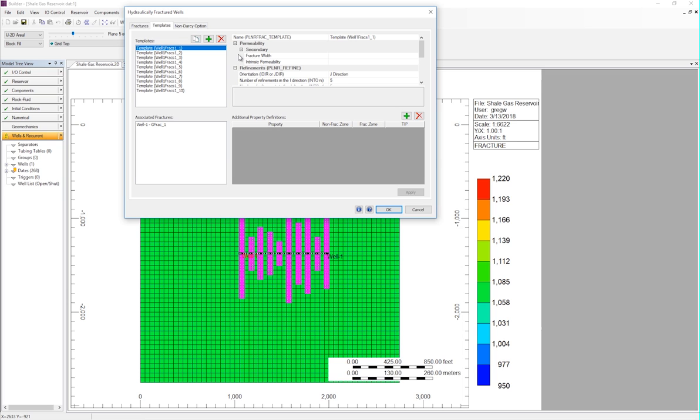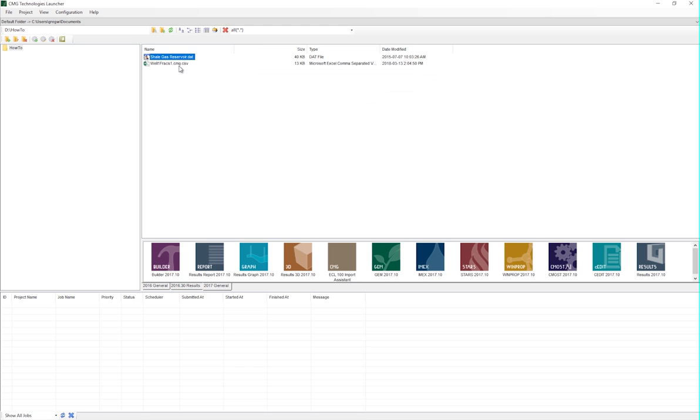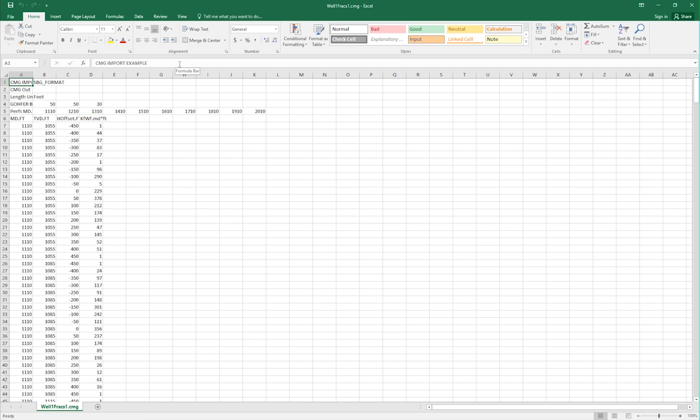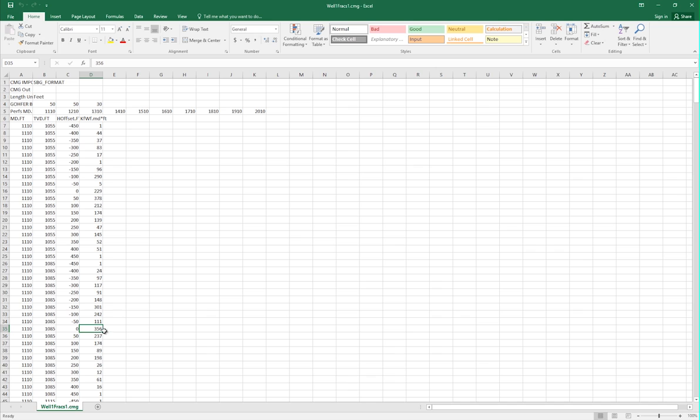To take a look at that conductivity, we can go back to the CSV file, and then look at the hydraulic fracture conductivity for the first fracture, at the height of the well, which is the middle of the three layers, with an H offset of 0. This block should have a conductivity of 356 millidarci feet, which is equal to the permeability times the width of the fracture.